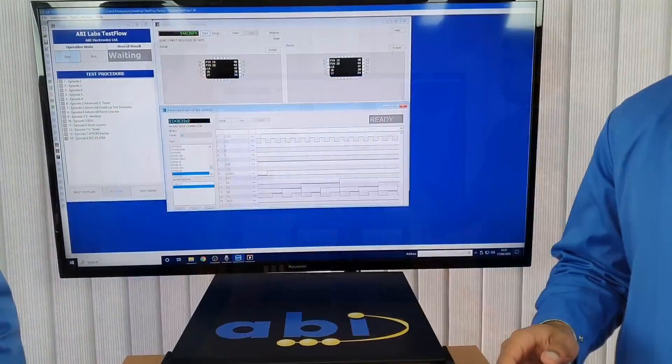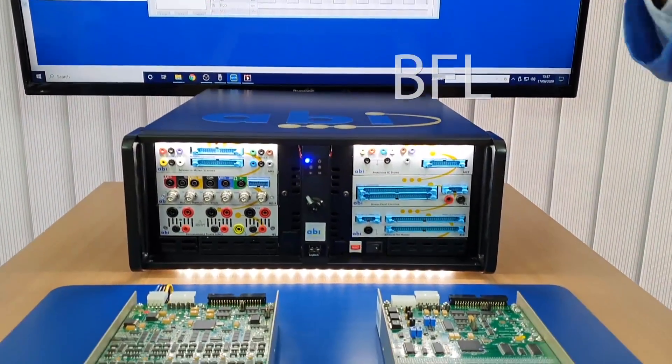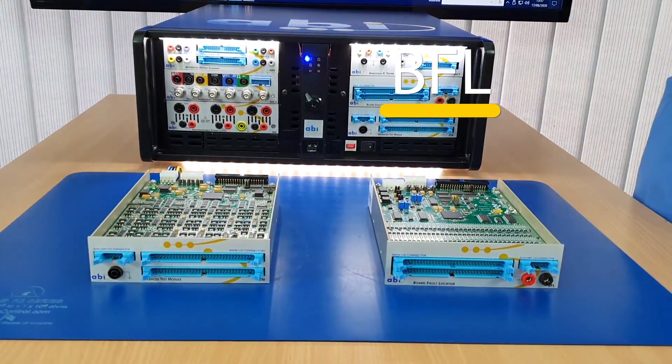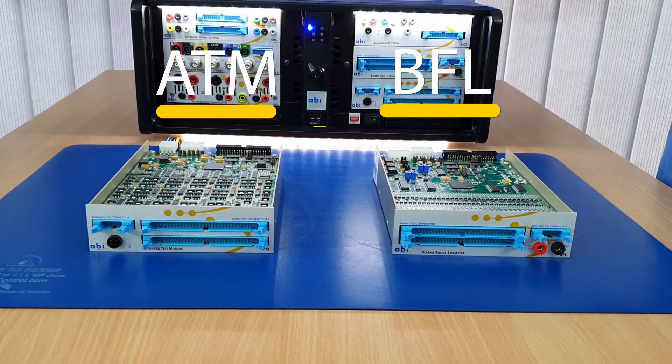As you mentioned, in the last episode we looked at the EEPROM verifier. Now that specific instrument only comes with the BFL — the Board Fault Locator.